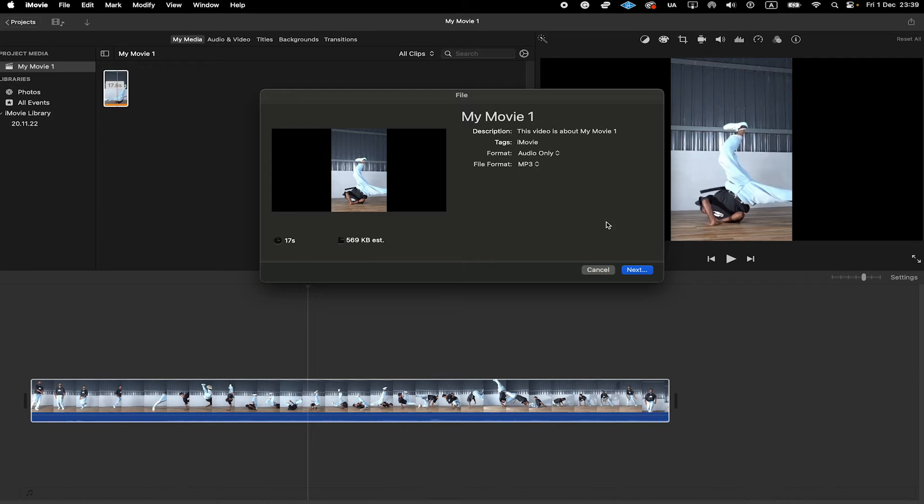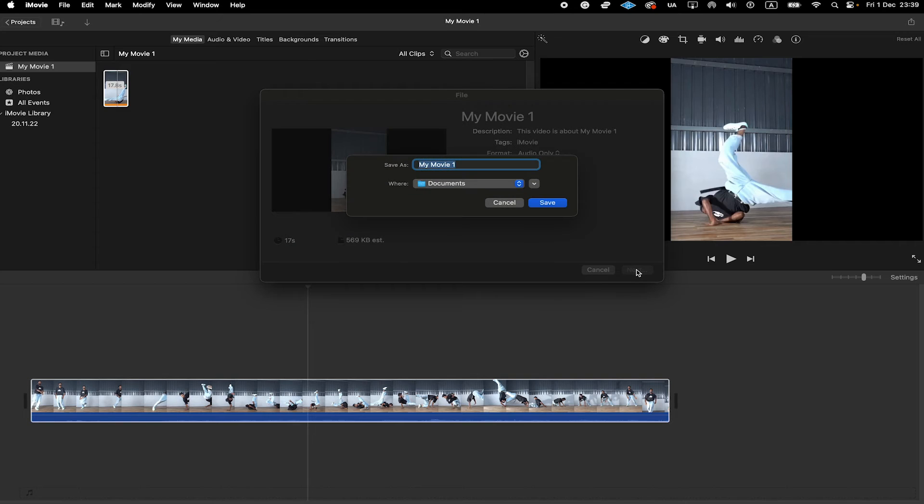Once that is done, click on Next here in the lower right corner. Give your file a name.